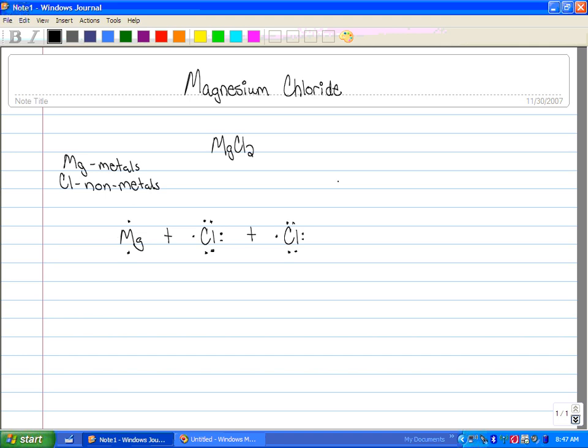This forms an ionic bond. Magnesium has to give an electron to each of the chlorines to fill each of the outer energy levels.